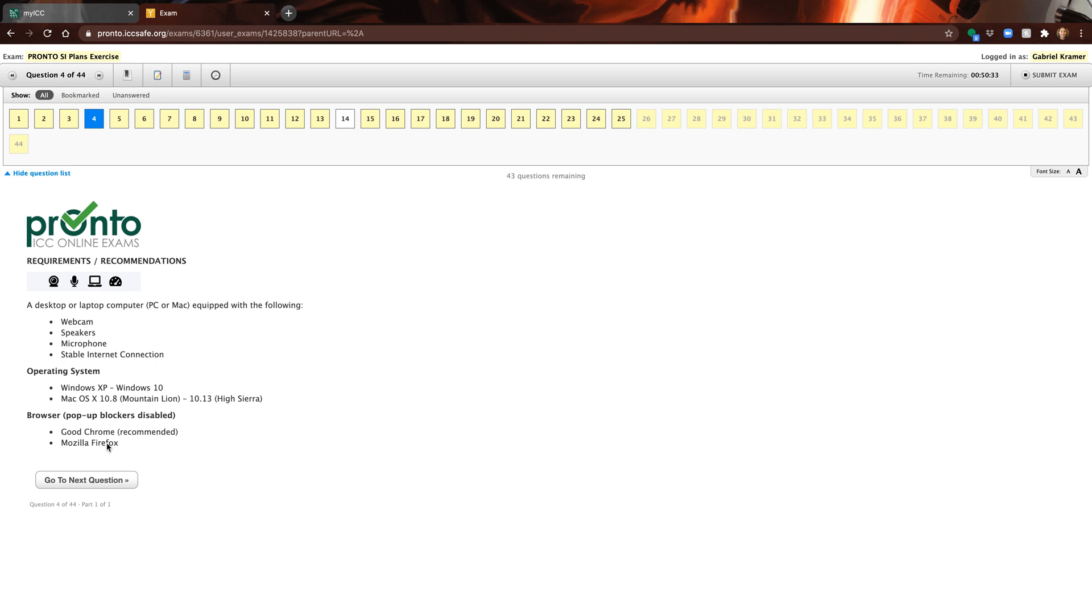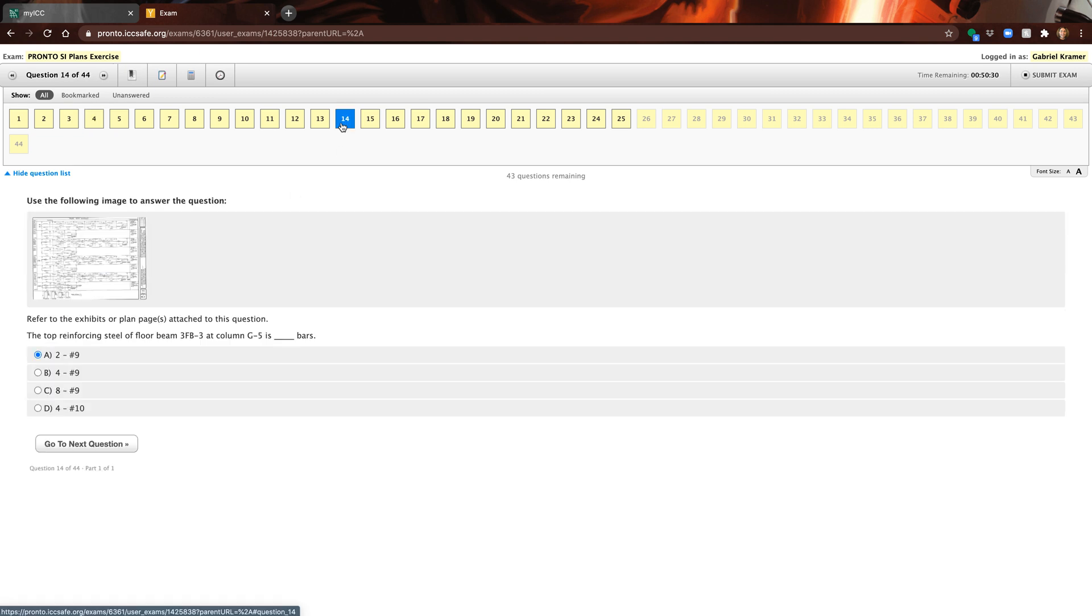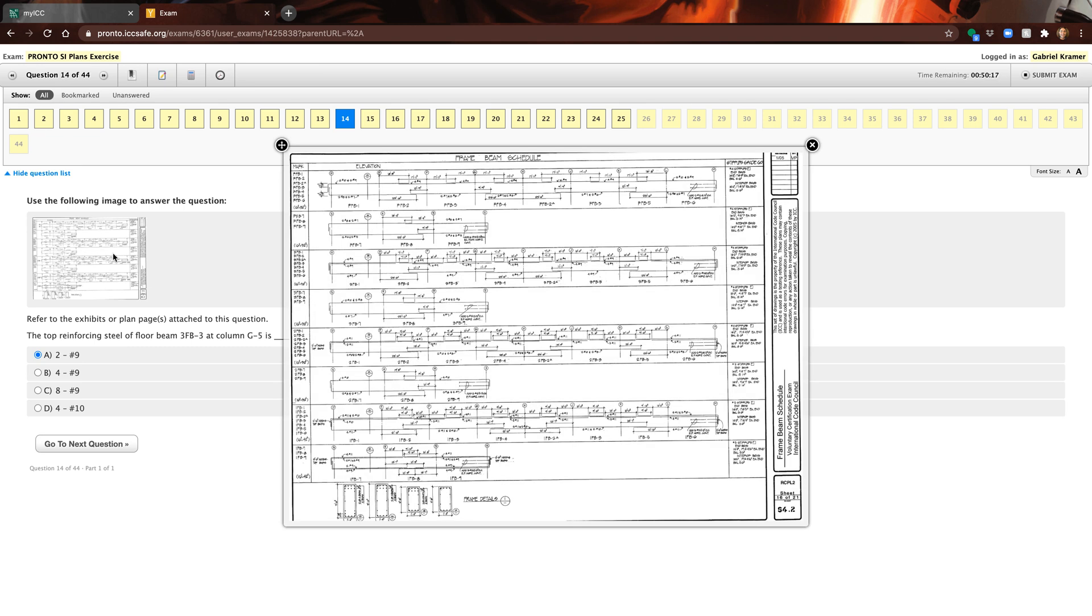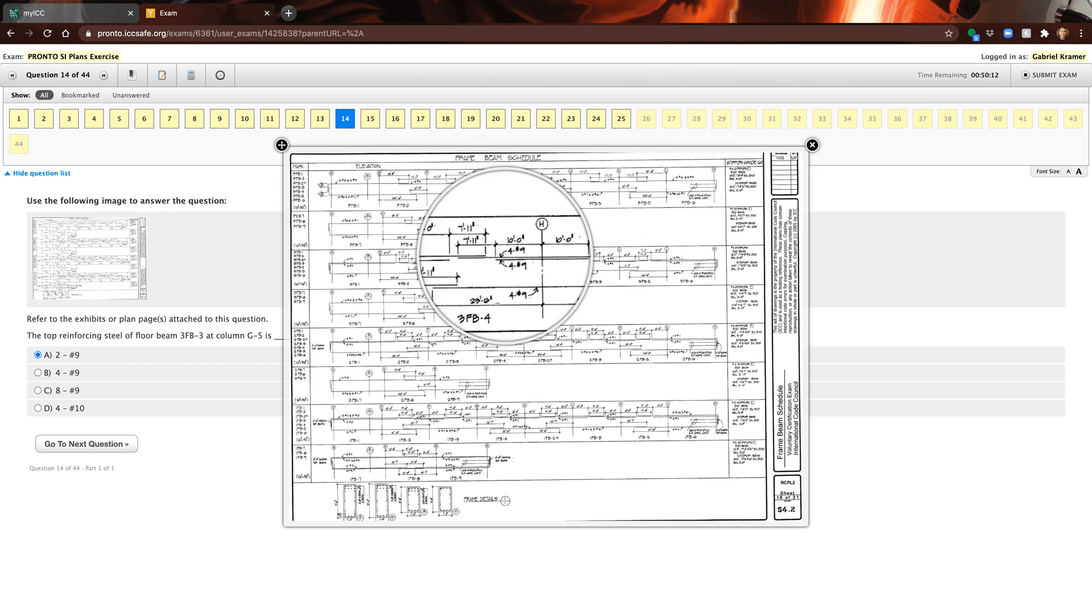Here's a great example. Here's a question you're going to get. They're going to ask you a question like this. You're going to have your answer selections. You're going to be able to click on this image and then it enlarges.